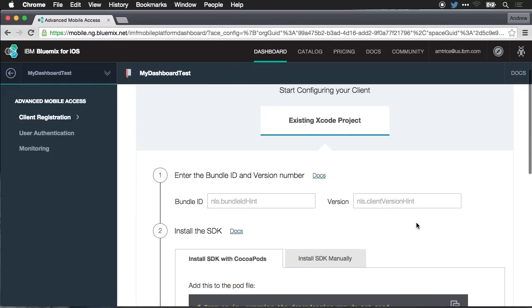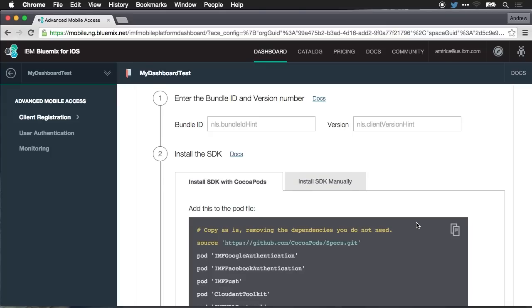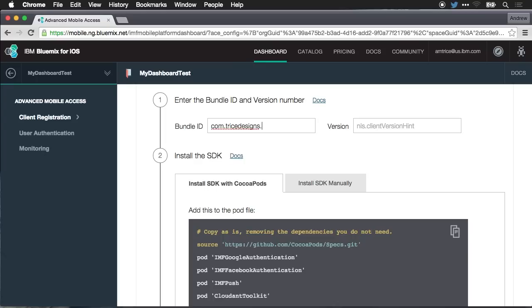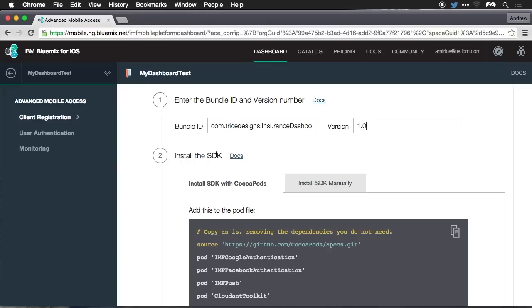Now it's a three-step process to configure this and tie into your mobile application. The first step is you just need to create a version of the app. So for our bundle identifier, my app ID is com.tricedesigns.insurance-dashboard. And our version number is just going to be 1.0. So we set up a bundle ID and a version number.